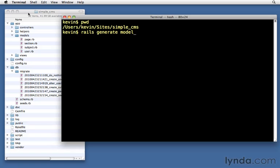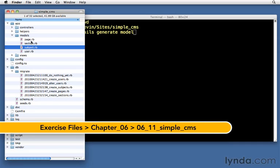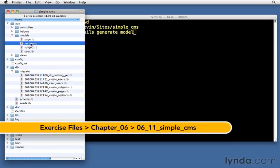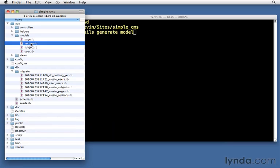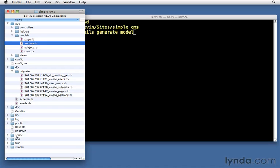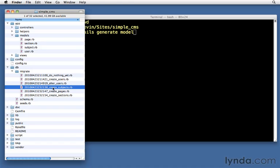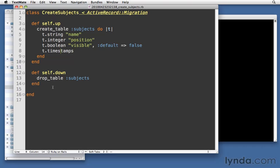So, it created the models for us. Here we have the model subject, page, and section. Those are just empty class definitions waiting in our models folder. It went ahead and created a few other things down in our test folder. We don't need to worry about those right now. And then we have our migrations that it created. So, in create subjects, it starts out by just creating an empty create table definition for us. And it's up to us to actually write the columns that we want.